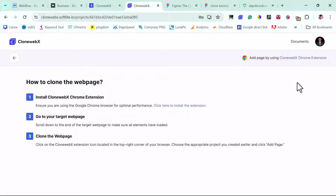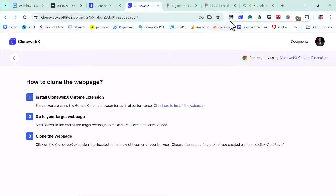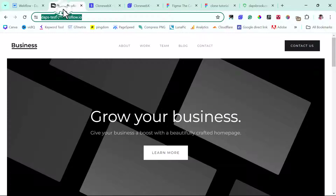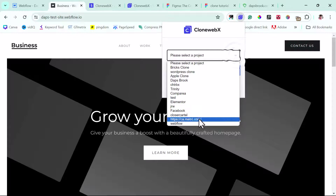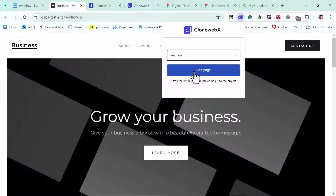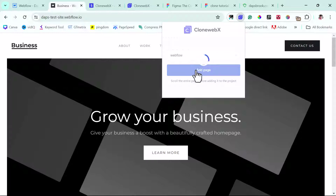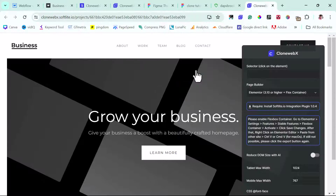It will bring you to this page with a step-by-step guide on how to continue. The next thing is to download the Chrome extension. I've already done that, so I have the Chrome extension here. I'll go to the page I want to clone, launch the extension, find this project which is Webflow, and then add this page. You can see we now have our page on this software.